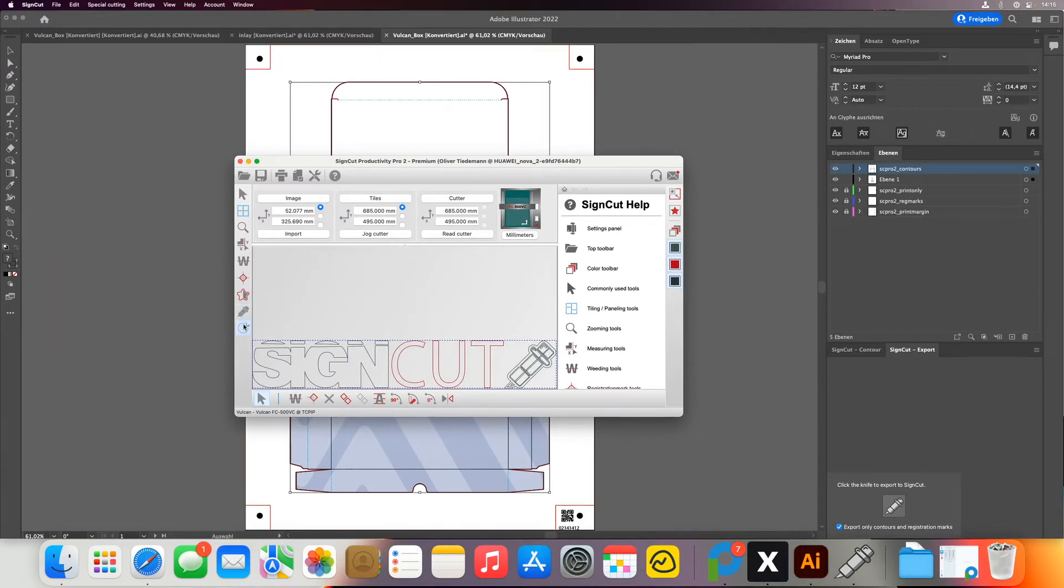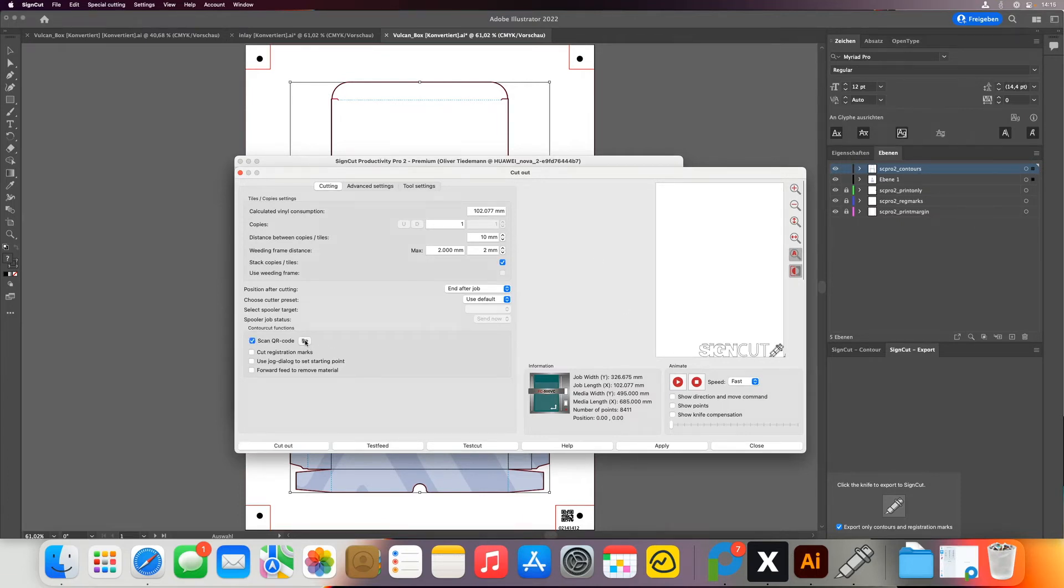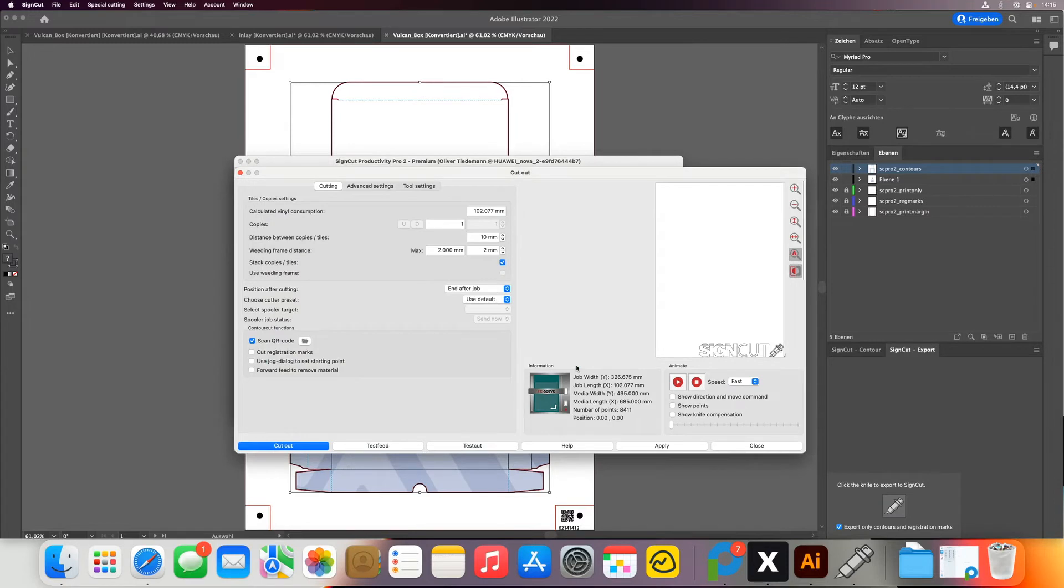And now I click on Contour Cut again. And although I have not opened any file, now I just click Scan QR Code and select the folder. I just need to do that once. So I select the directory where my files are, it can be on a network, it can be anywhere. The important thing is that it will scan the QR code.